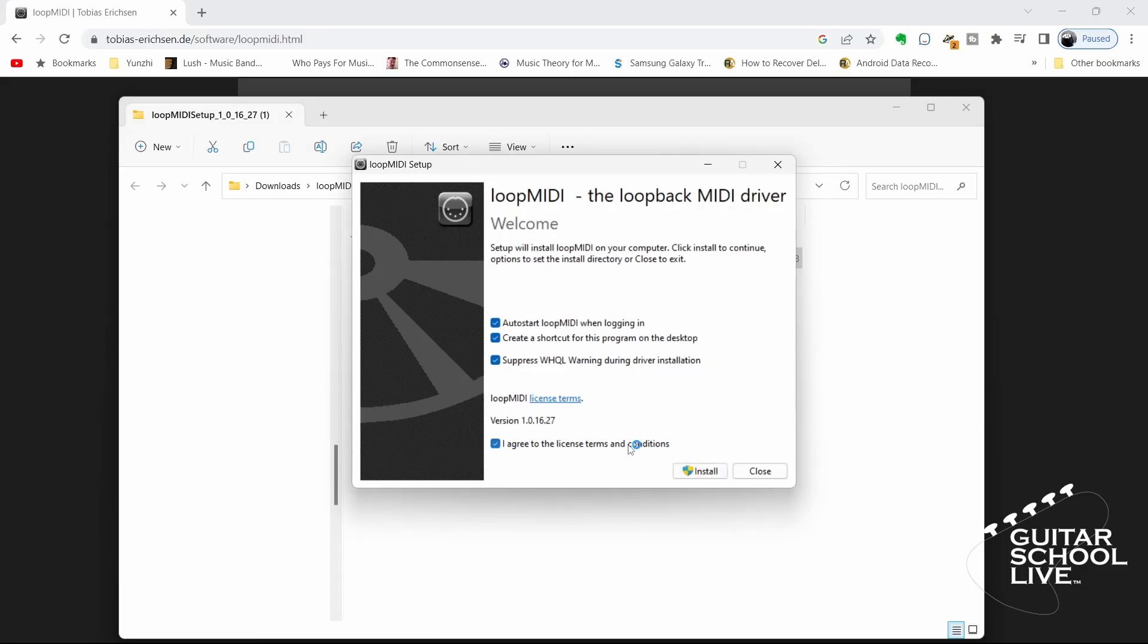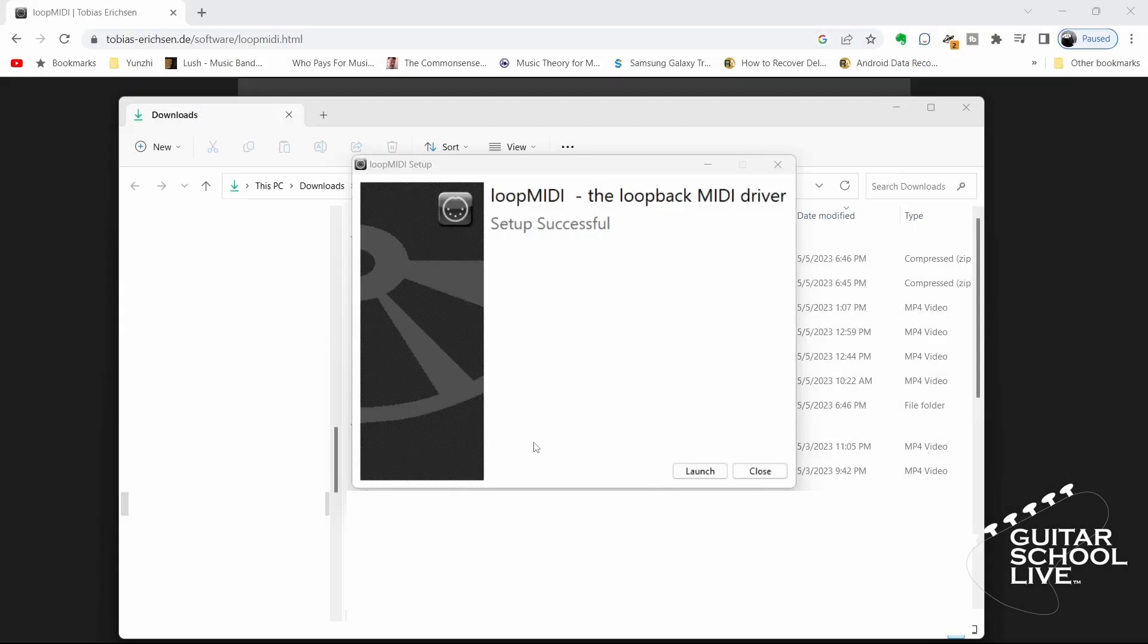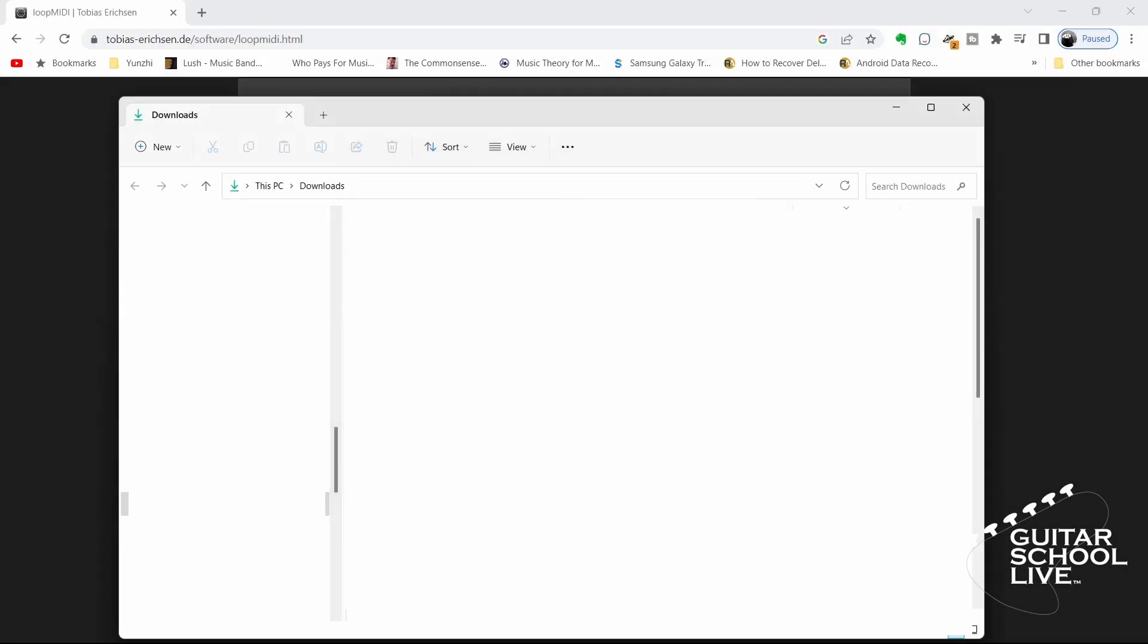Agree to the terms and click Install. When the installation is finished, click Launch.